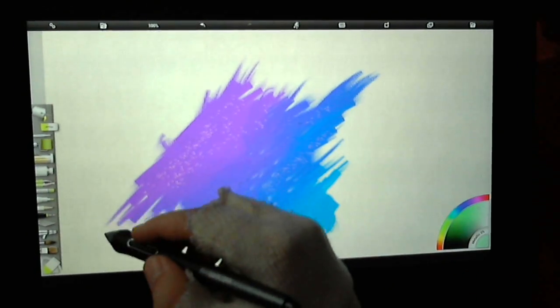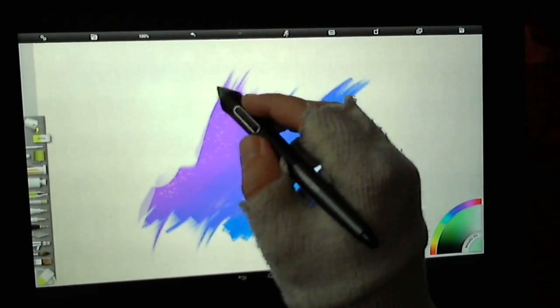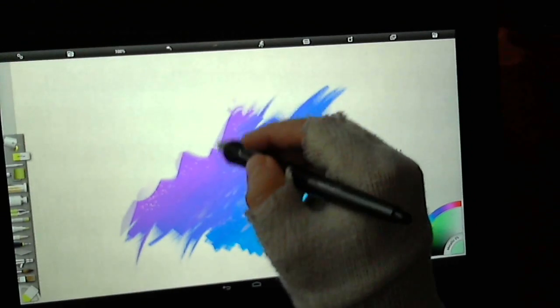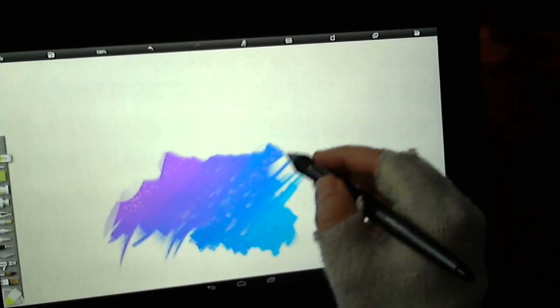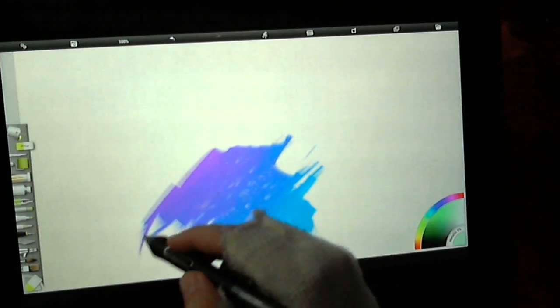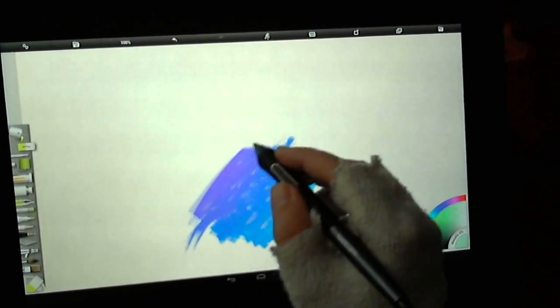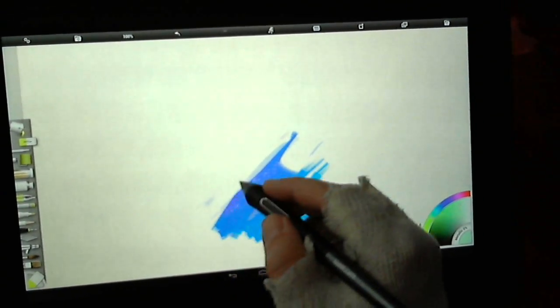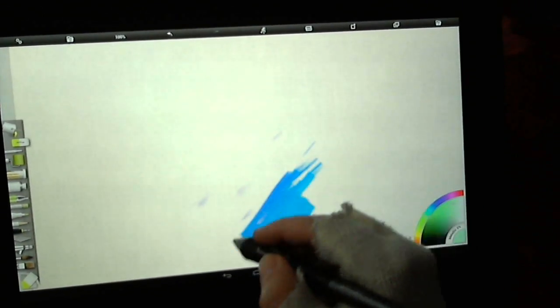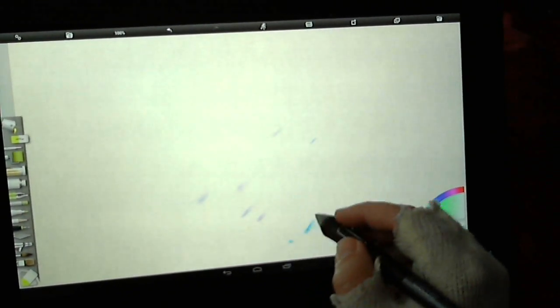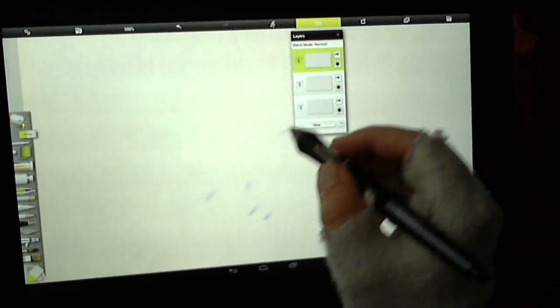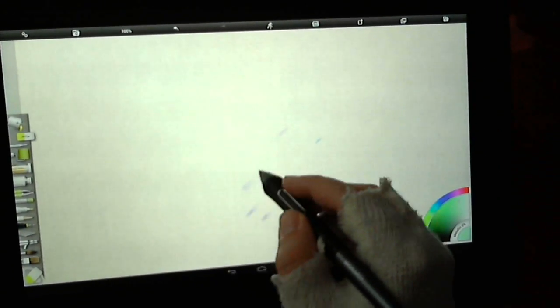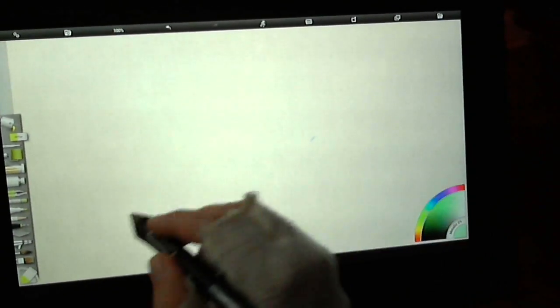There's also Sketchbook Pro, which is pretty good, and I'll do a video on it at another time. Or Infinite Design, which also has Infinite Painter, which is like a poor man's version of ArtRage. It just doesn't deliver in the same kind of way as ArtRage does.